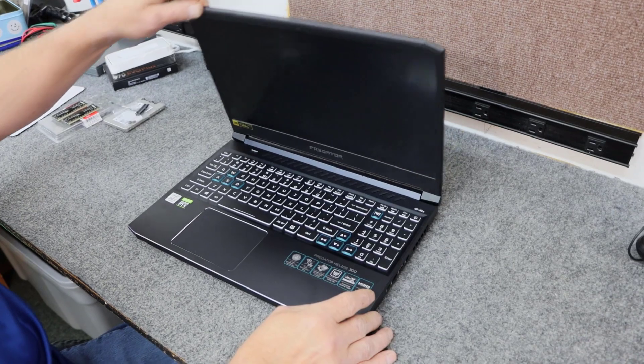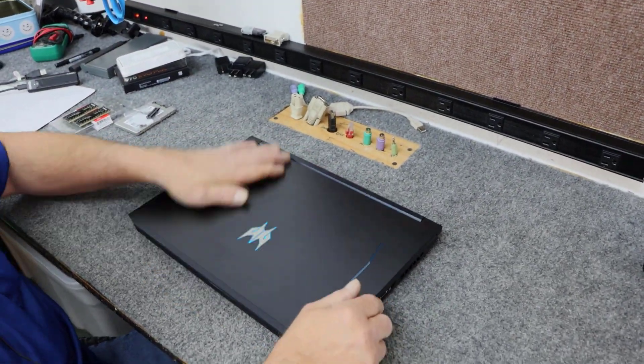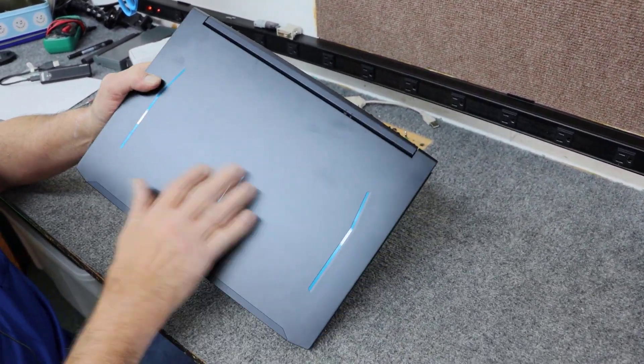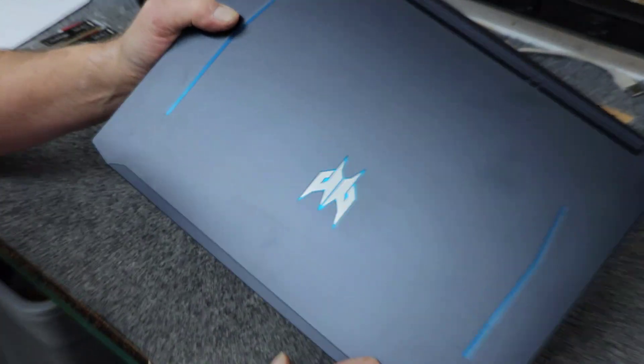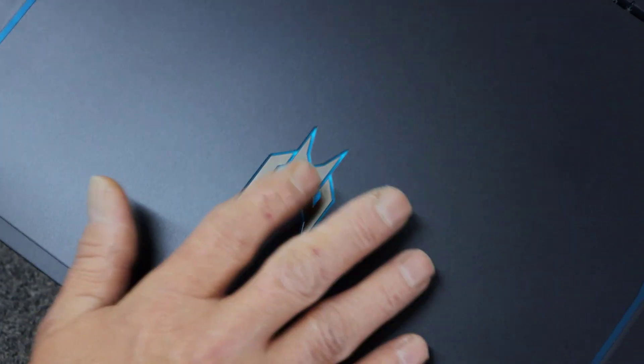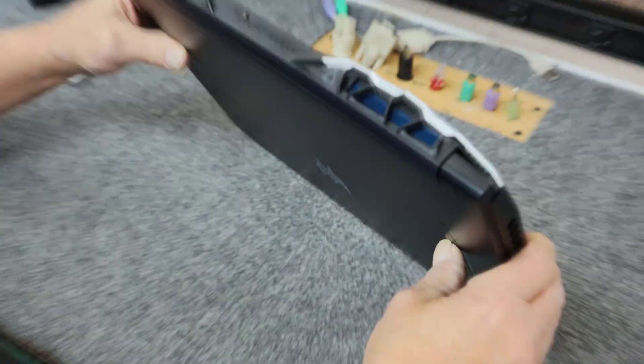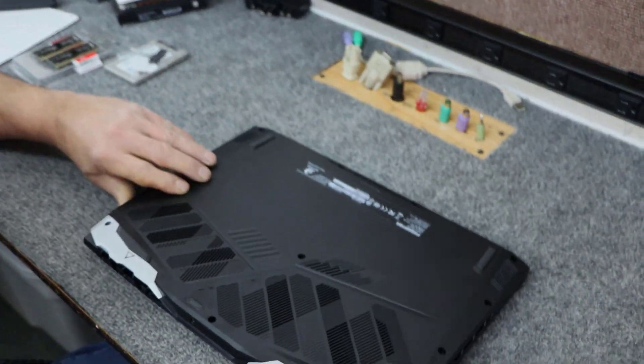All right, so we're going to close it up. I'm going to go inside. And the logo, the Predator logo here lights up really nice too. Even in daylight you can see it really good. When I'm all done I'll show you that. It's pretty cool. Nice blue.